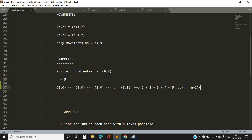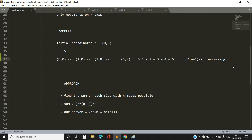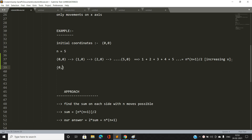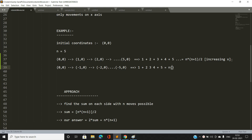Similarly, if the robot continues to move in the decreasing x direction, the coordinates would be (0,0), then (-1,0), (-2,0), all the way down to (-5,0) since 5 moves are allowed. Taking absolute values of x, with y always 0, the sum is again n(n+1)/2.